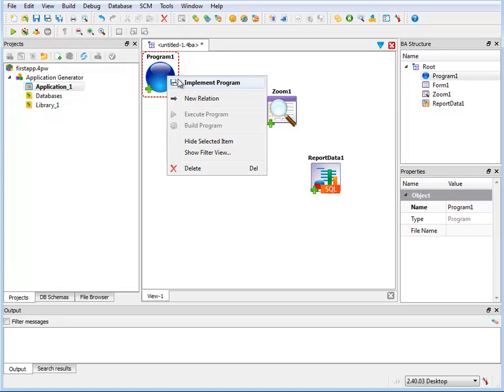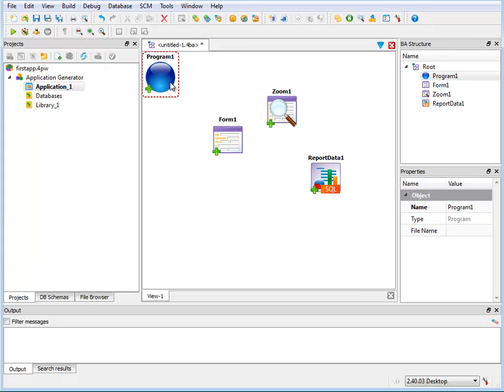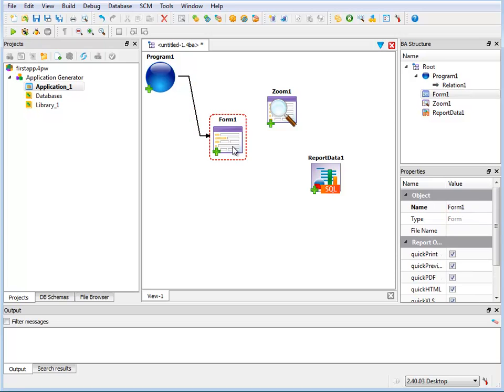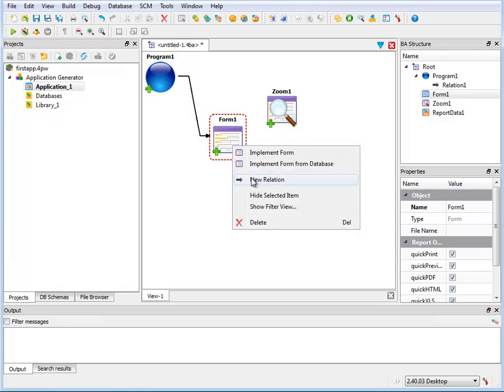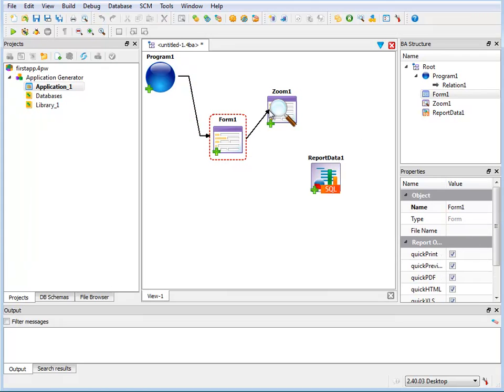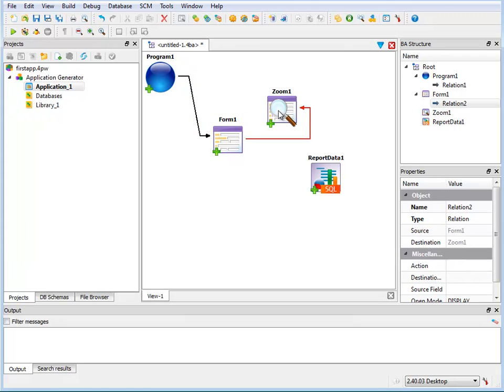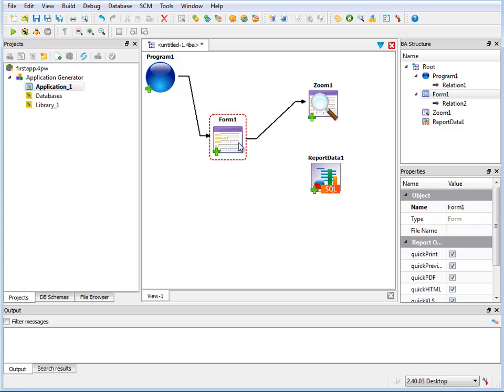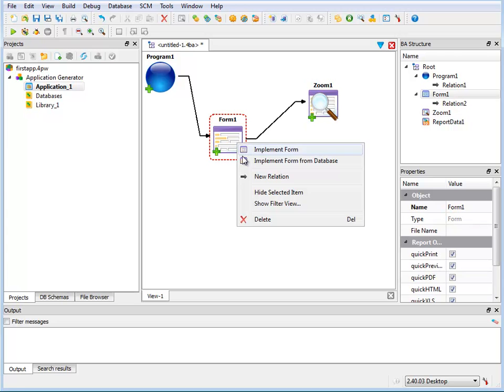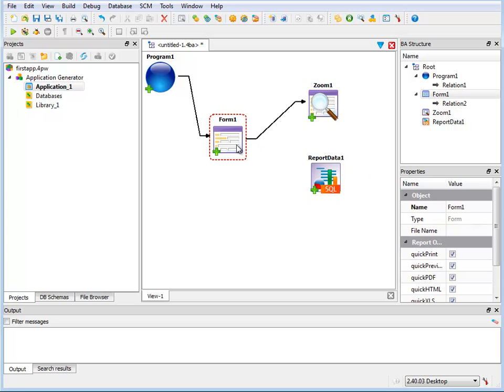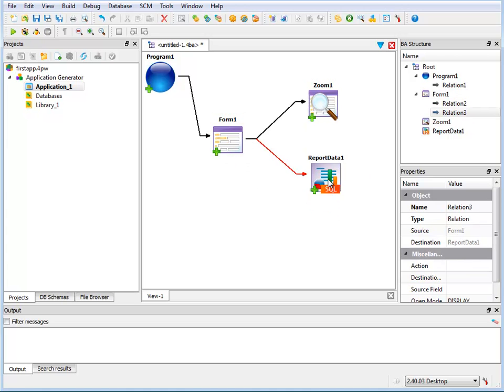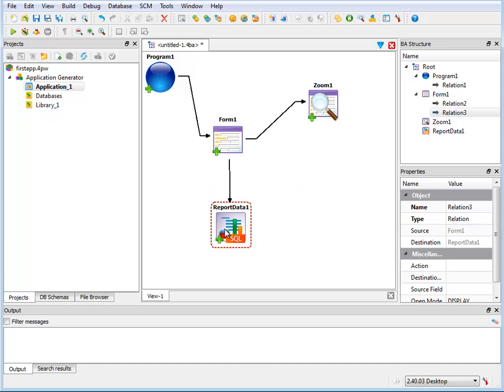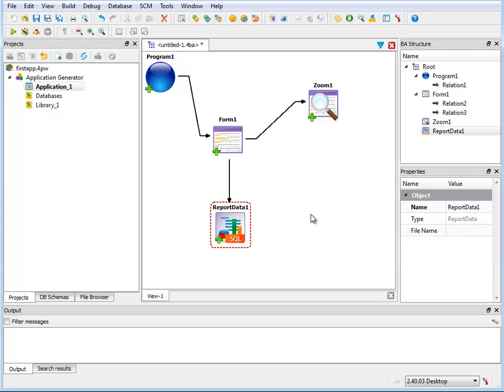Now I'll set the relationship between the components by right clicking and drawing out the arrows to show the relationships. My program will be calling the form, and the form will call both the Zoom form and the report. And you can organize the components on your diagram how you wish.